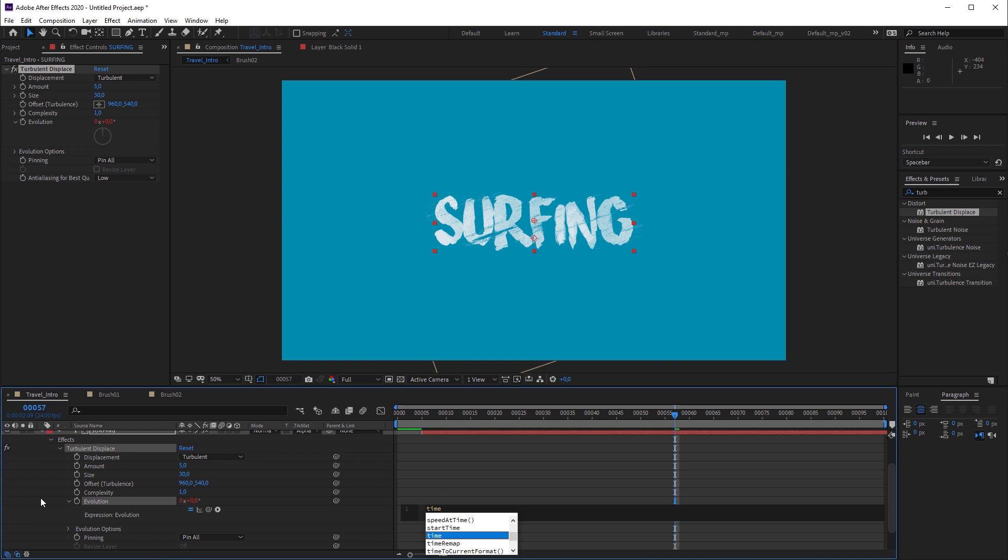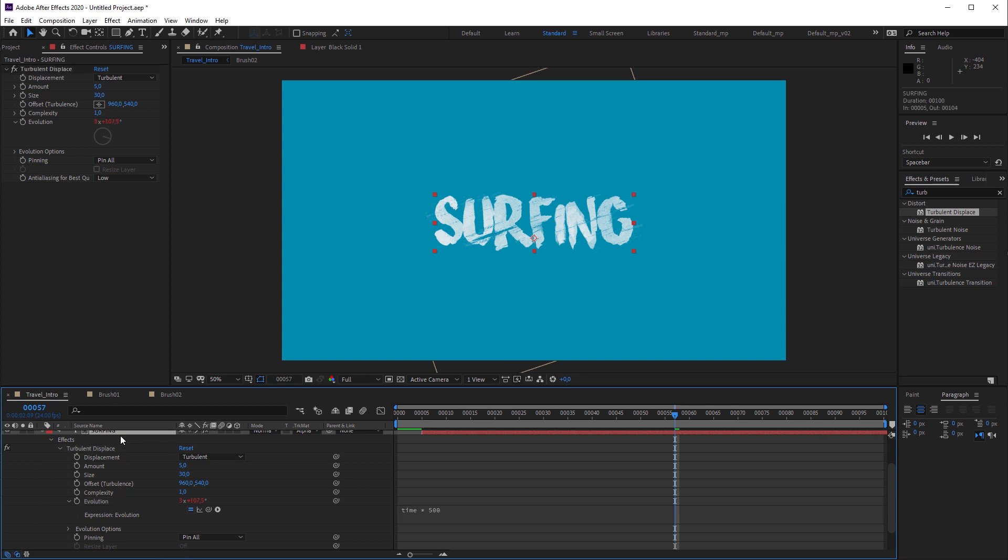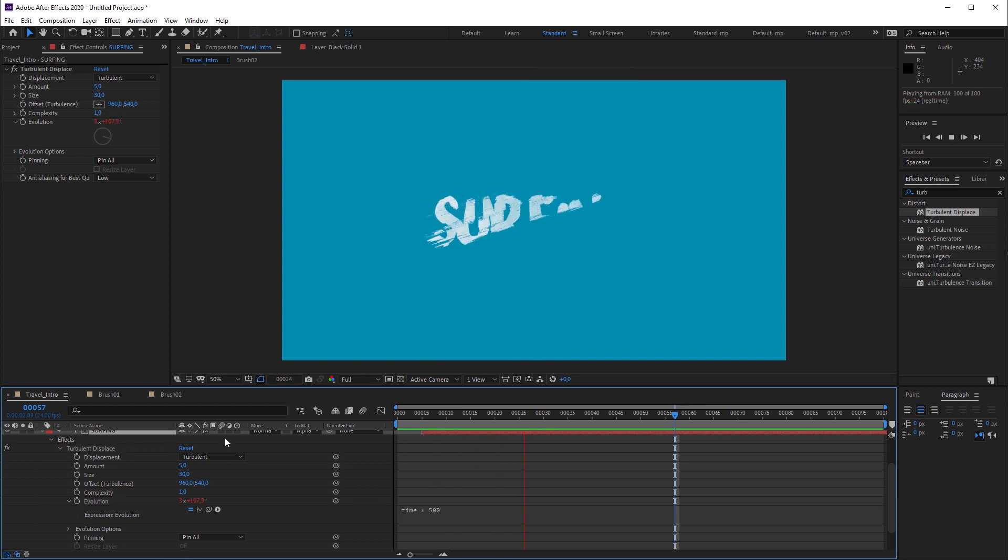Because that's not sufficient to see any impact, I'm gonna multiply it with 500. And when I hit play, the text is wobbling a bit. But that's not what I want.